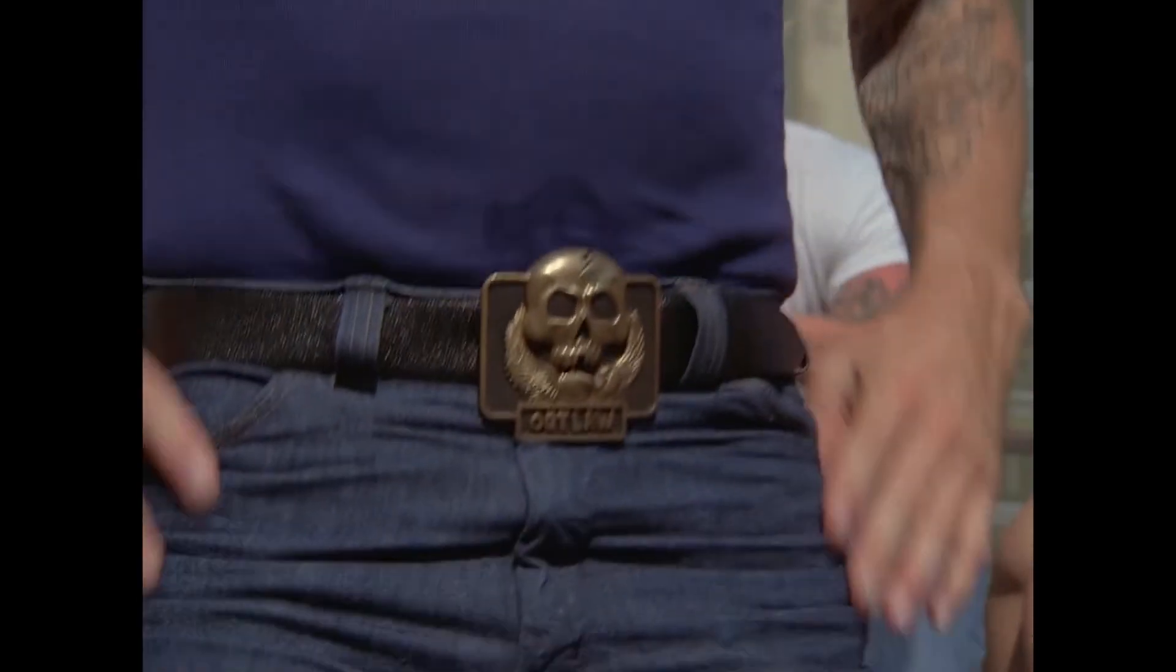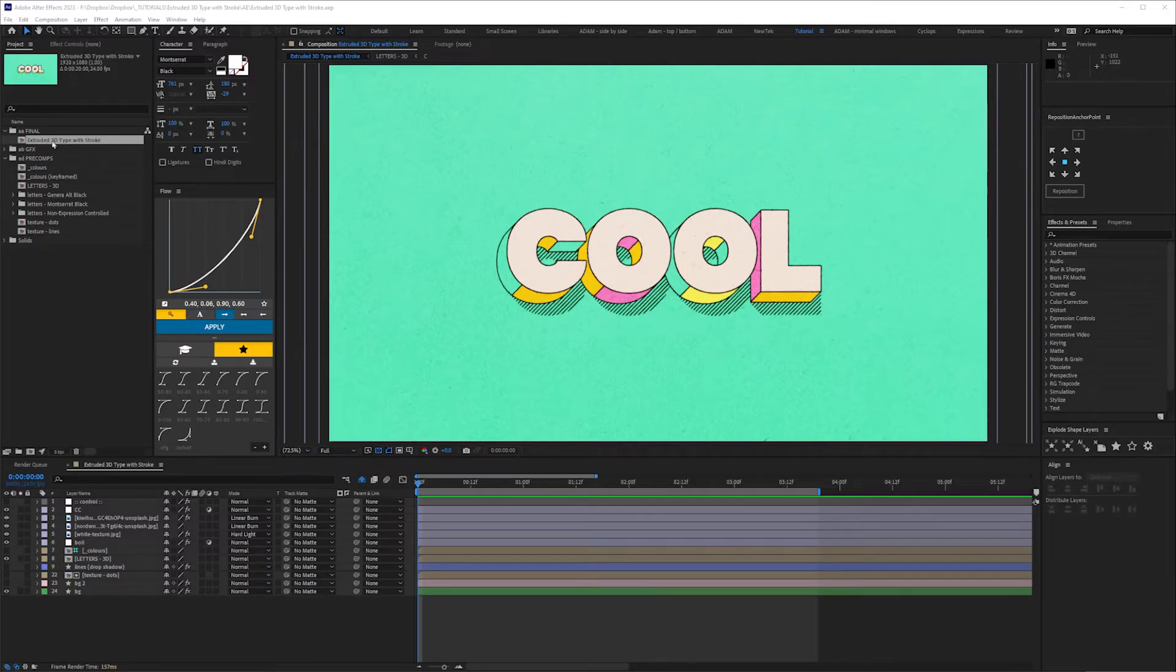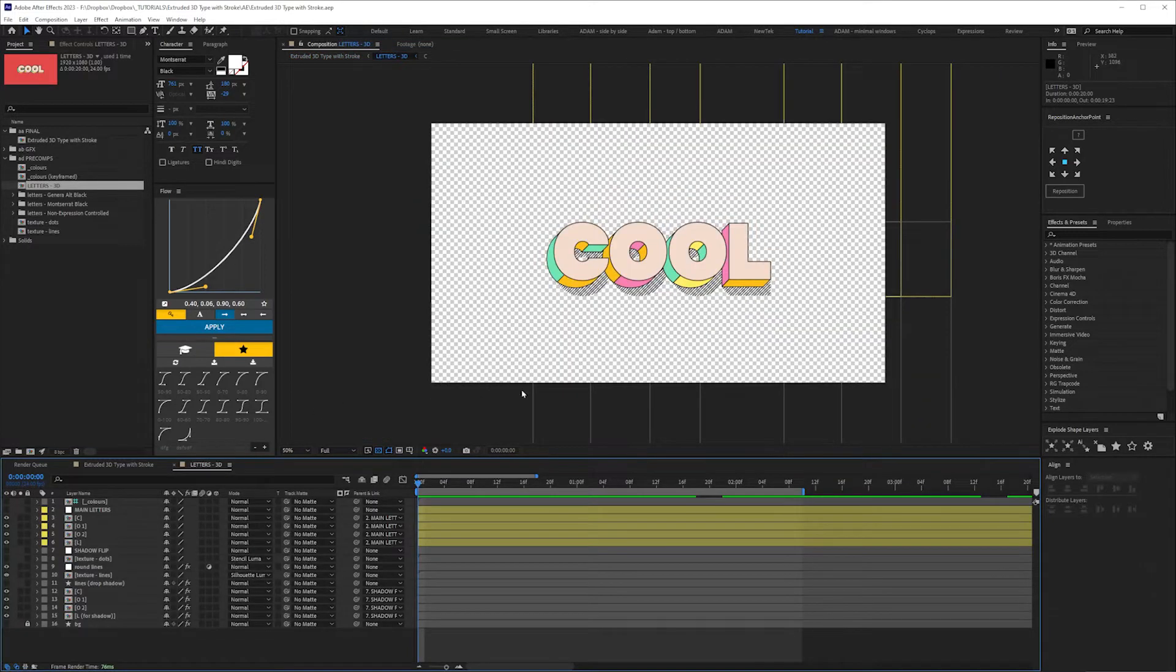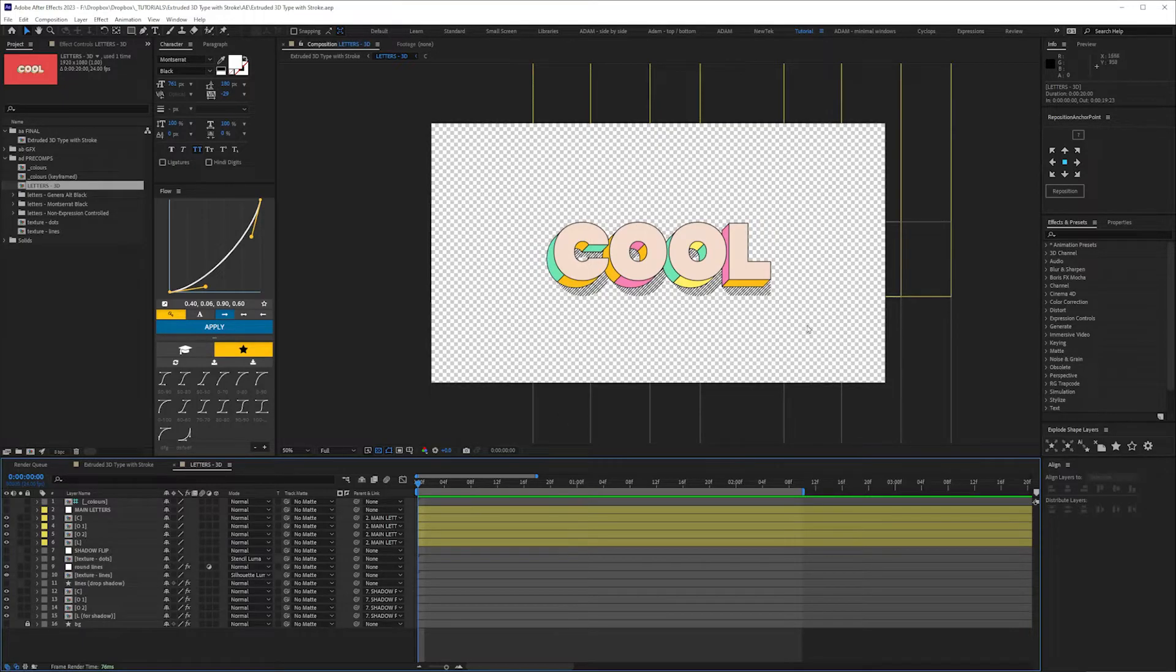So if you do download the project file, when you open it you'll get this. This is the main comp, which is up here. The letters are a pre-comp, and I'll walk you through the shadow because that's a bit of a cheat and it depends on the letters. Let's just jump straight into one of the letters.